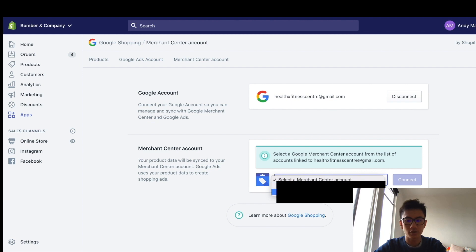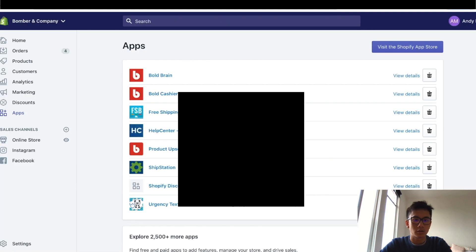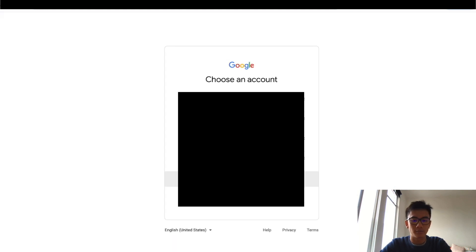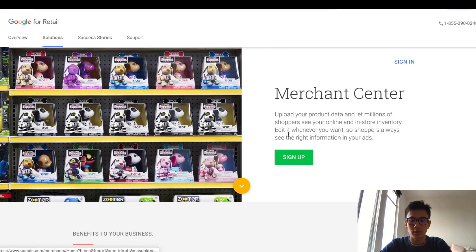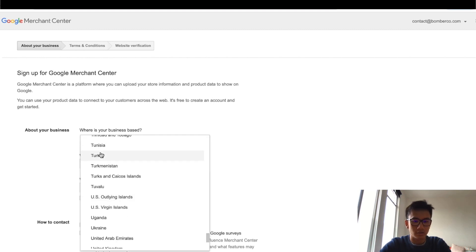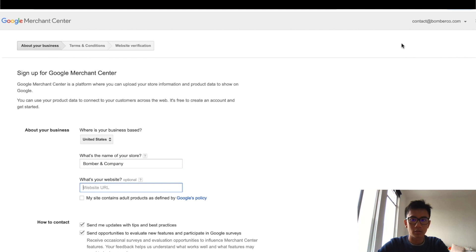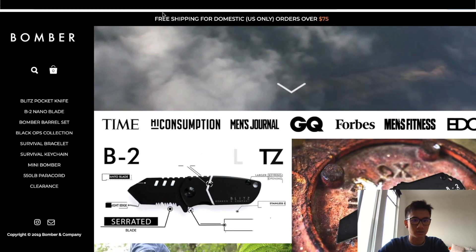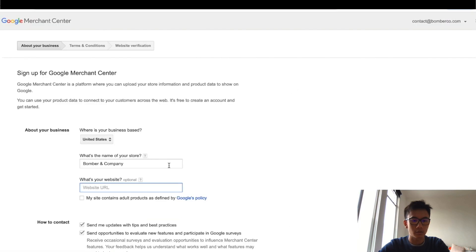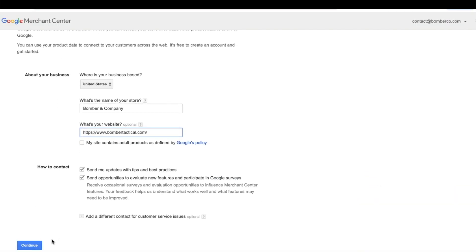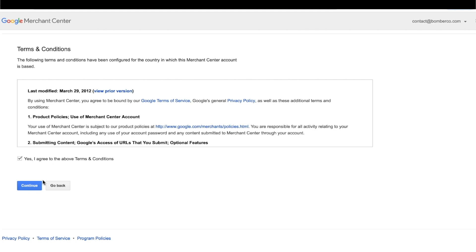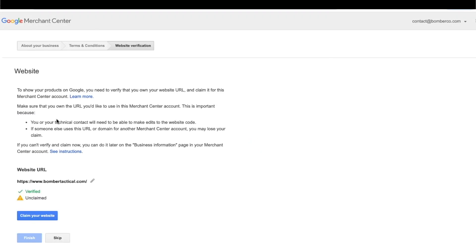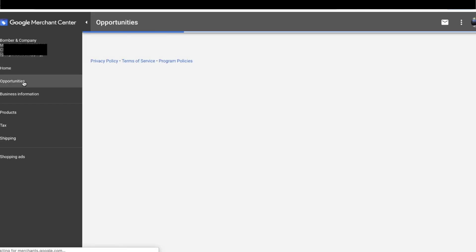Now you have to connect it to a Merchant Center account. Alright, so what we're going to do is log into the Bomber email for Gmail. Now I'm going to sign up for Google Merchant Center. Based in the United States. Bomber and Company. The website is buyemytactical.com. Uncheck this. Continue, continue, I agree, continue. Verify, claim your website. Awesome, finish. And done, the Merchant Center is set up.